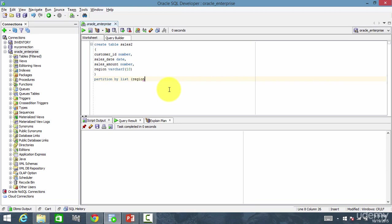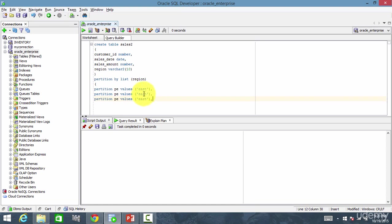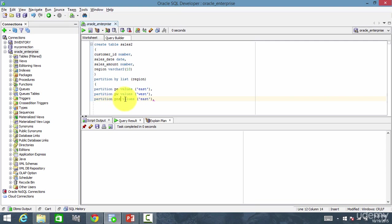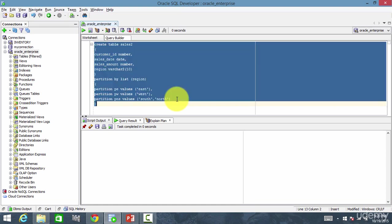We want to partition by region. So, open the parenthesis. Partition PE with values east — all east region rows go there. Then partition PW for west. Then partition PNS for south and north. Close the bracket and create the table.